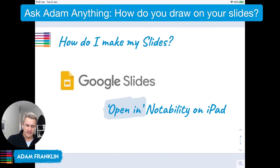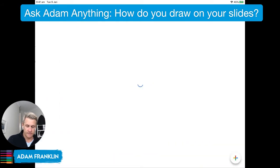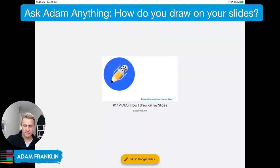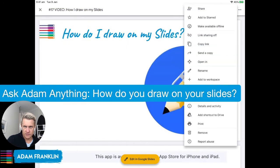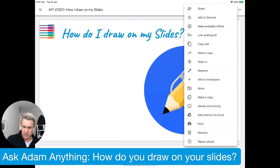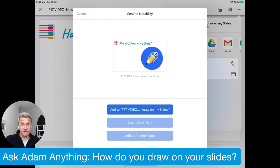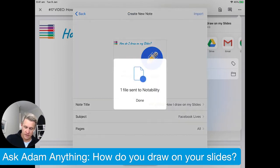Let me give you a live demo. I'll exit out of my slides and you can follow along on the iPad. Here's the slide deck I've created for tonight — I click that. Then I hit the three dots up the top right, and the option we want is 'Open In.' You then select Notability, create a new note, pick your folder — mine goes in the Facebook Live folder — and then you simply import it.